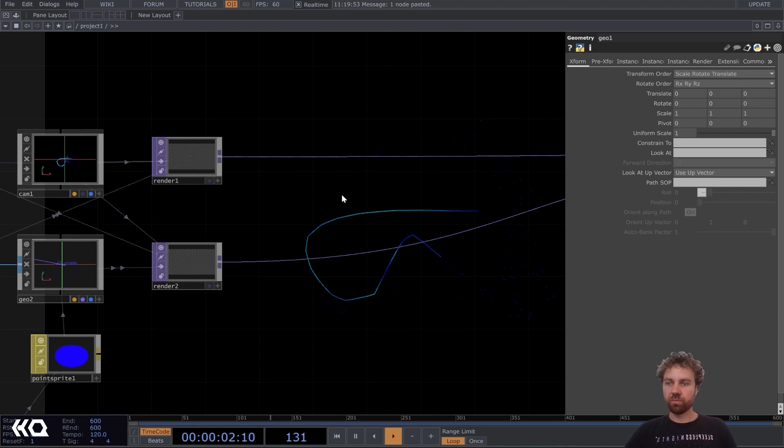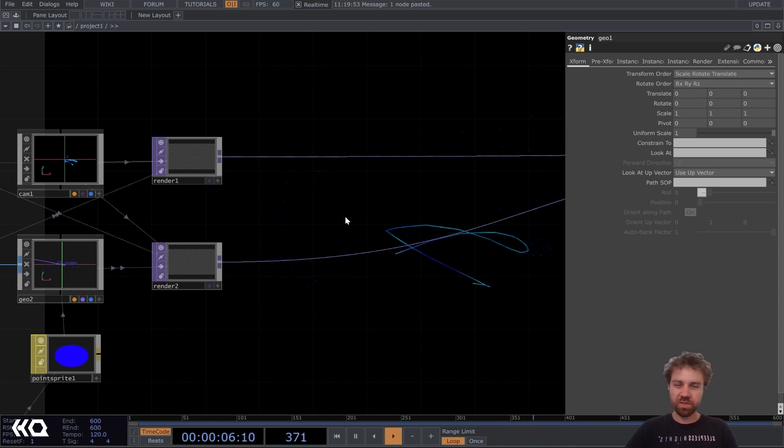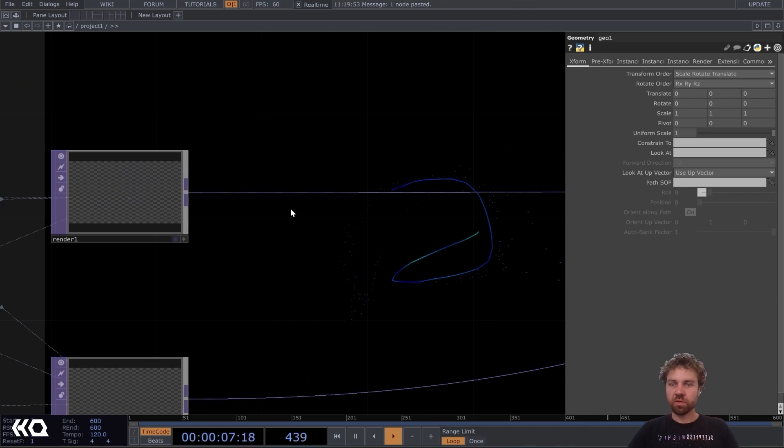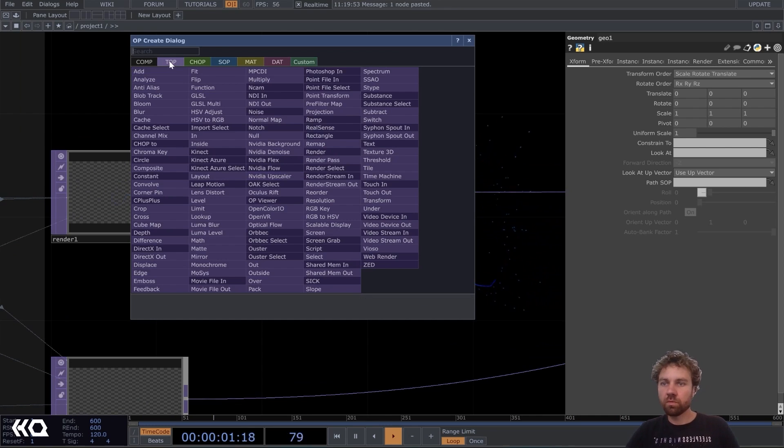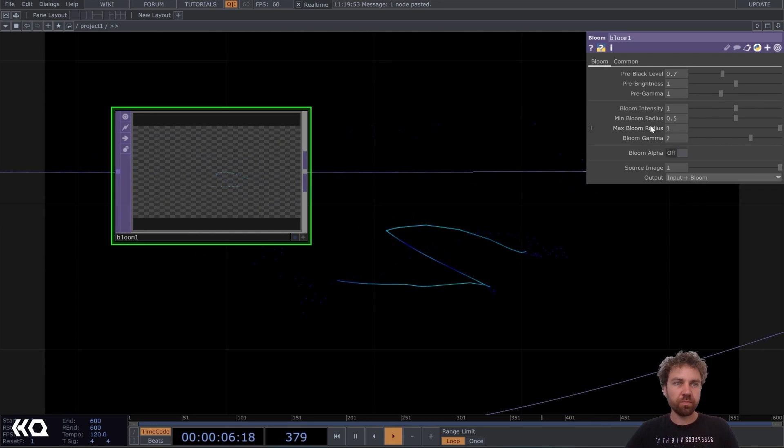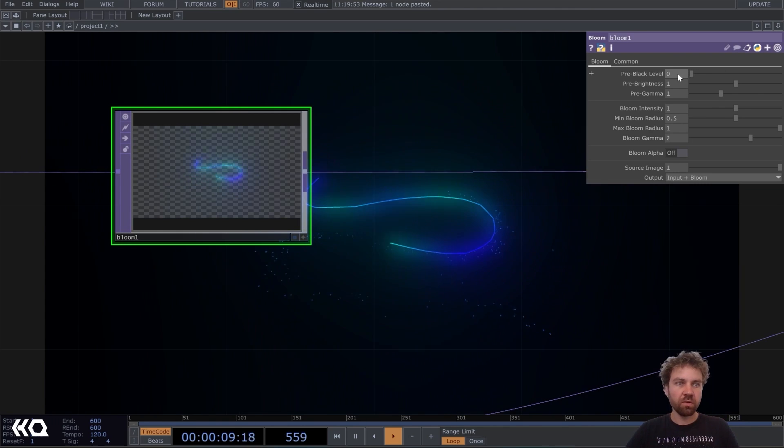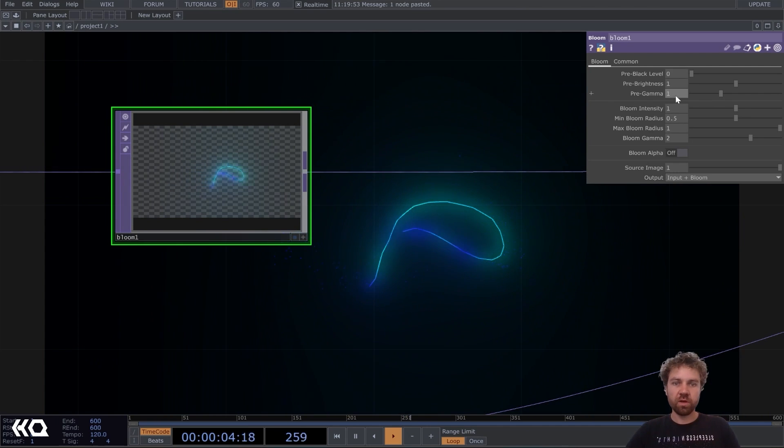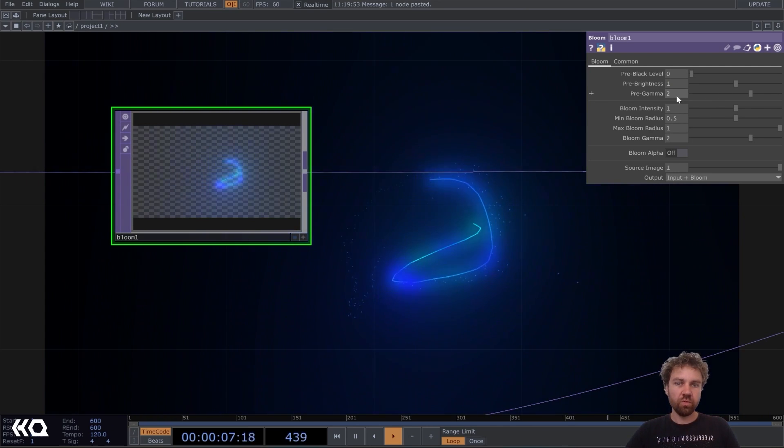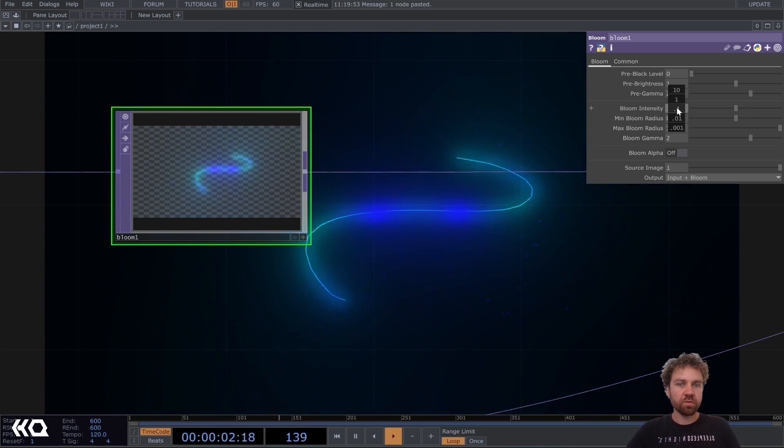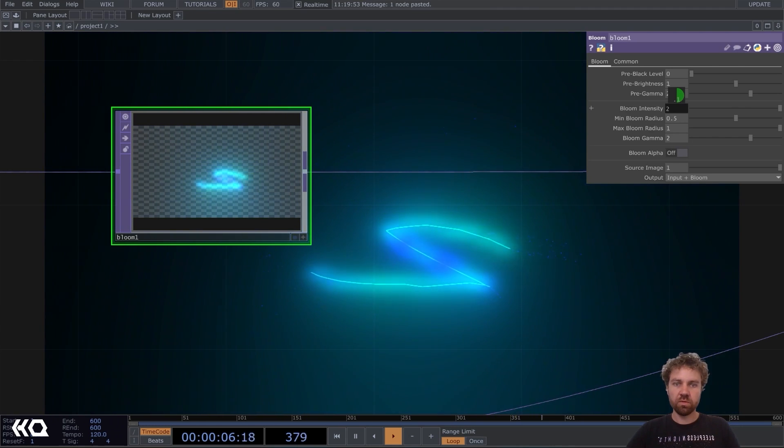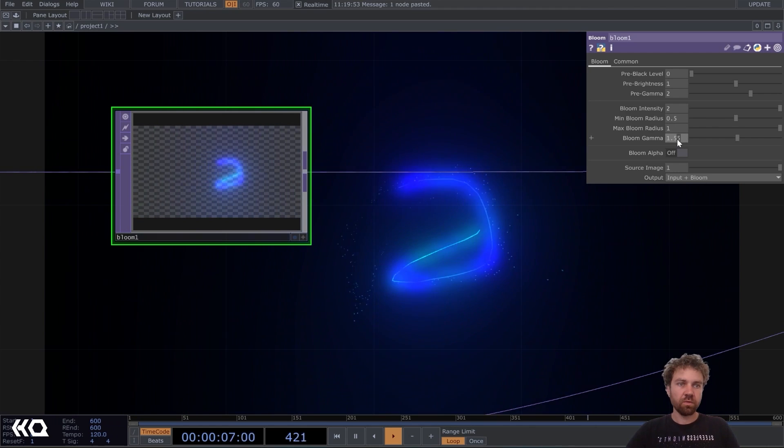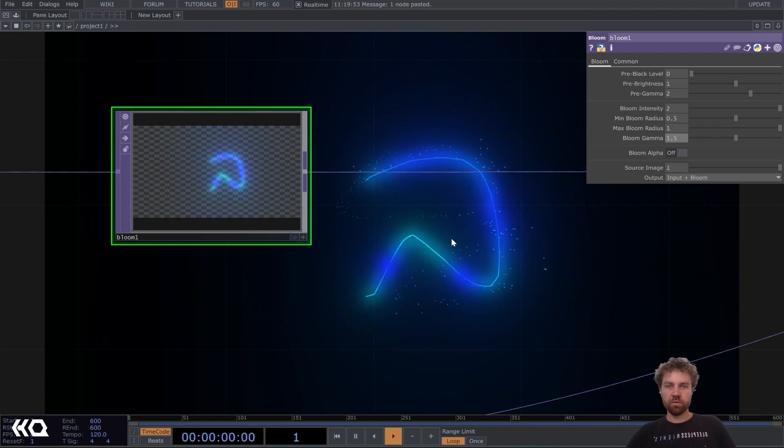So let's do some more post effects. Because until now it still kind of looks boring. Okay, so for our light trail, maybe let's first insert a bloom pop here to give it some glow. So let's put the pre black level down to zero. So maybe increase the pre gamma to like two. And bloom intensity, maybe also just put it to like two. Let's turn the bloom gamma down to 0.5. Okay.